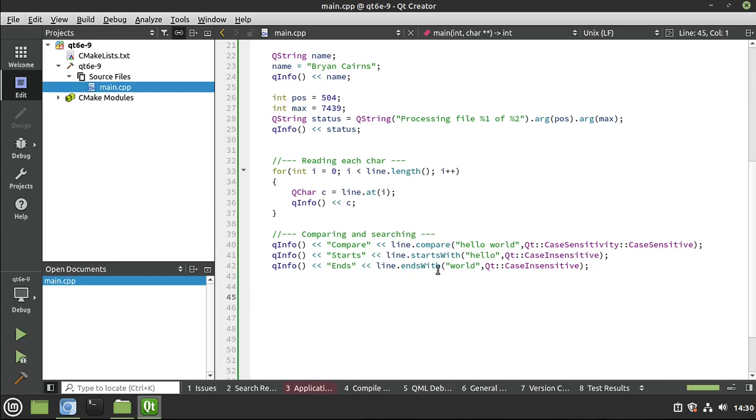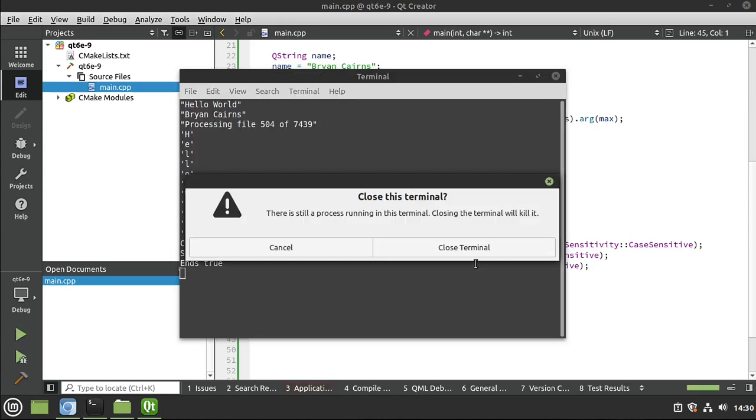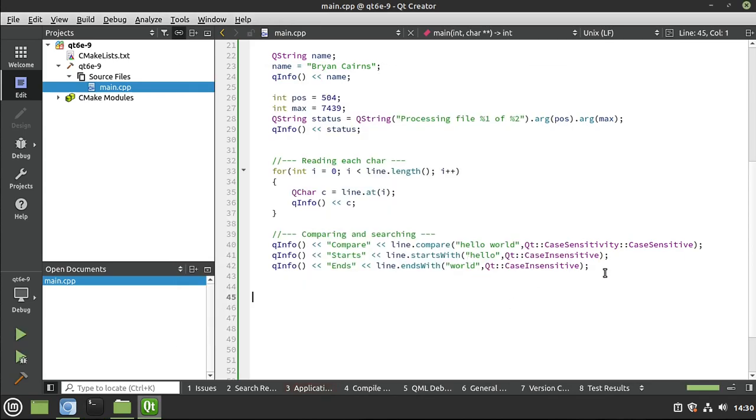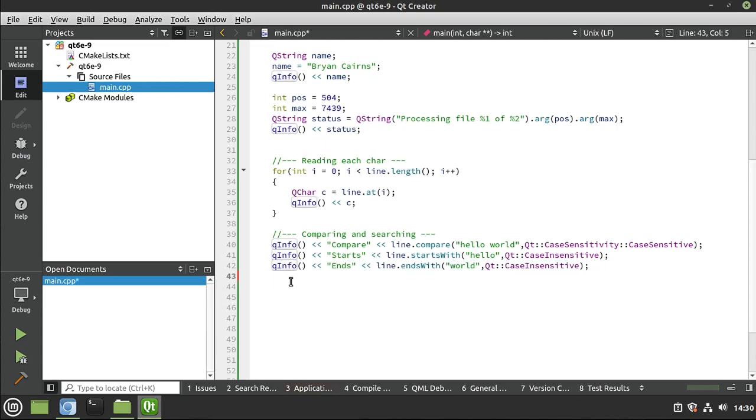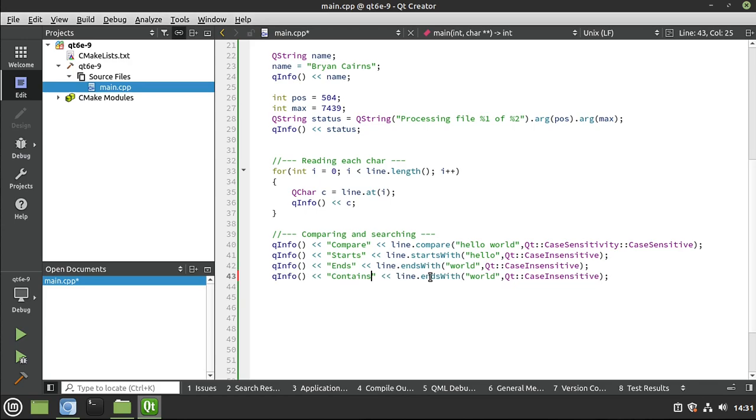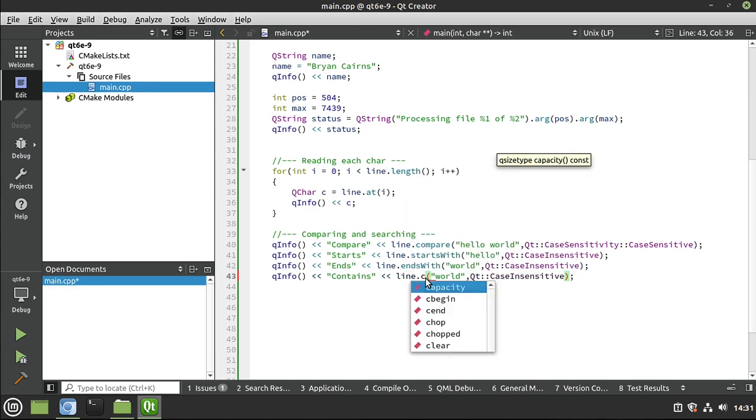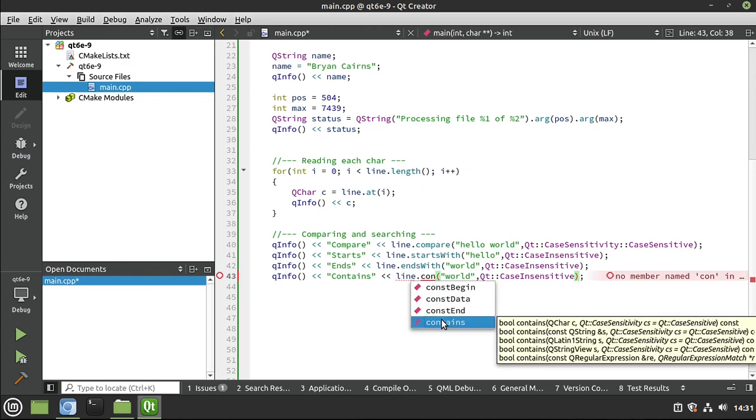Let's see if this ends with world. Sure enough, it does because we have that case insensitivity set. Let's just grab this. I love copy and paste. It's like the best thing in the whole world. And we're going to say contains. And we want to know if this just simply contains something. And that will actually return a bool.